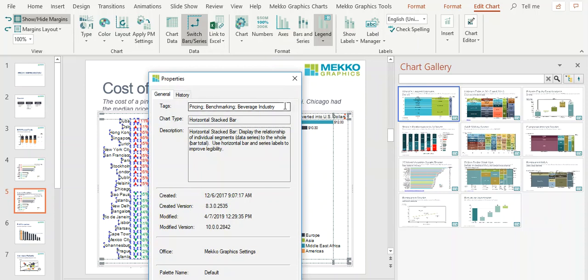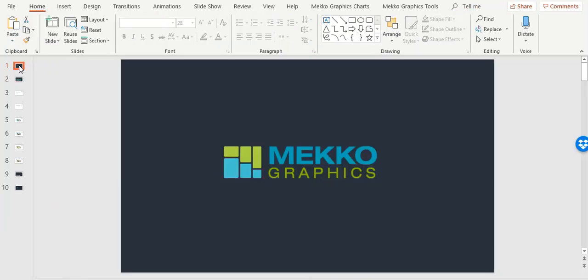Tags need to be separated by semicolons. Thank you for watching this training video. We hope you enjoy using the Chart Gallery.